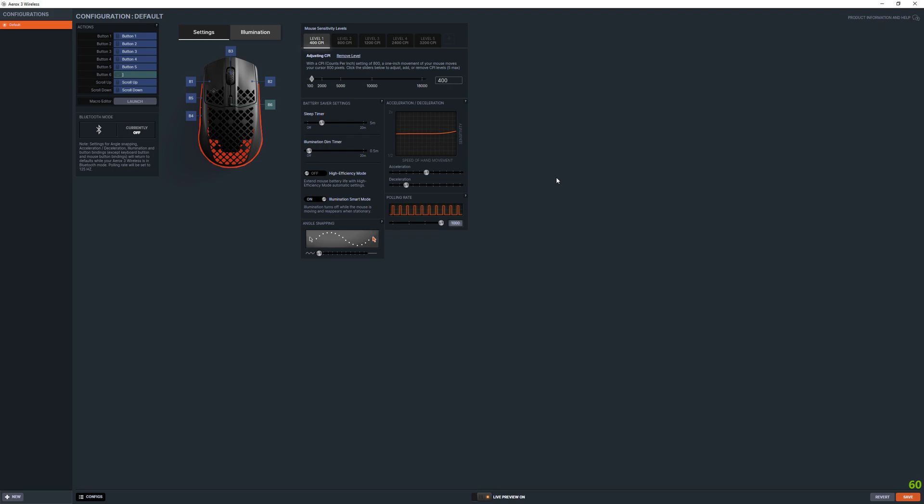So thanks for watching and give it a try. I'll make a link in the description for Raw Accel and how to set it up. Let me know in the comments if it's helped you or if you need help with any of this, setting it up, or any questions in general about mouse acceleration. I'm happy to help. Just let me know if this has helped you or what your thoughts on acceleration are. Thanks for watching, bye.